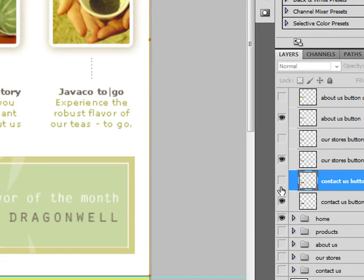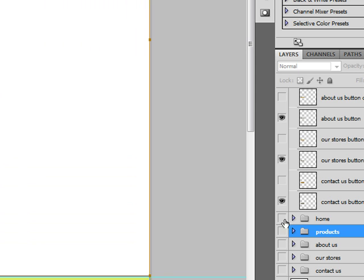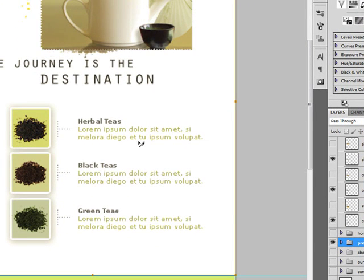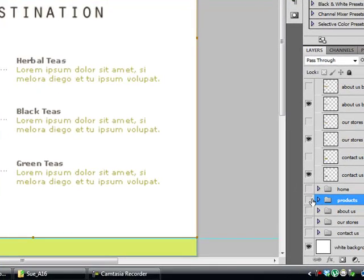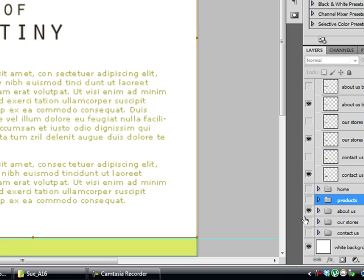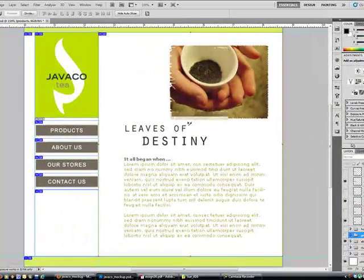Now I'm going to do the next one. Here's products. I'm on home right now because that's where we left off. We don't need that now — we turn this one on. I'm going to do the next one so you can see the process. You click this one so that it shows, turn off the other one, and now go to Save for Web.